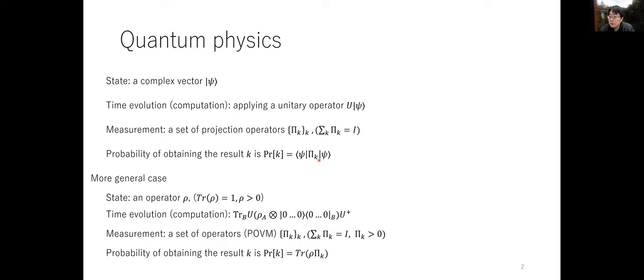This pi_k is a projection operator, and the summation over all k should be equal to the identity operator. If we do this measurement on the state psi, we get result k with this probability. This is enough to do everything, but sometimes we use a more general setup. The quantum state is an operator where the trace equals 1 and is non-negative. Time evolution of this quantum state involves an initial state, an ancilla state, a unitary on the entire system, and tracing out the B register to get a final state on register A.